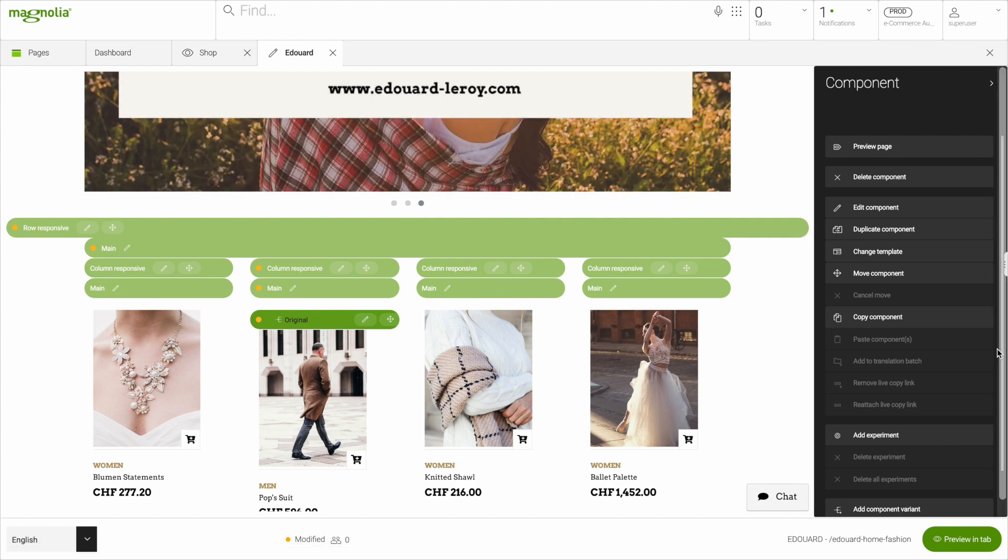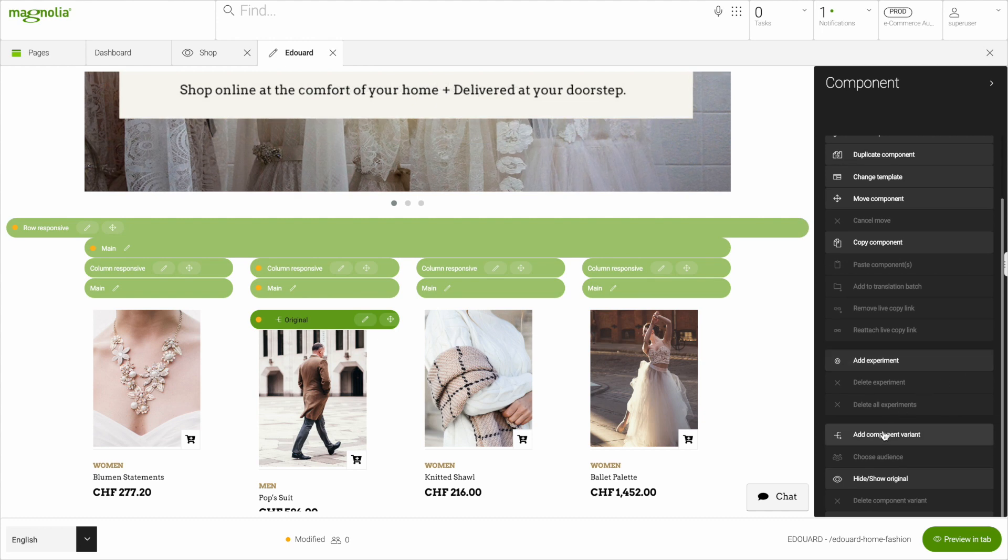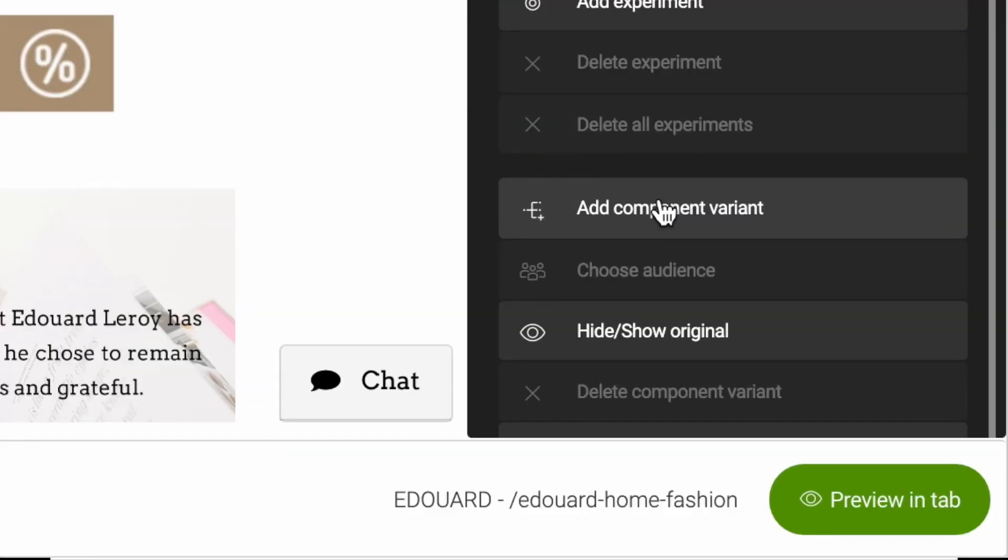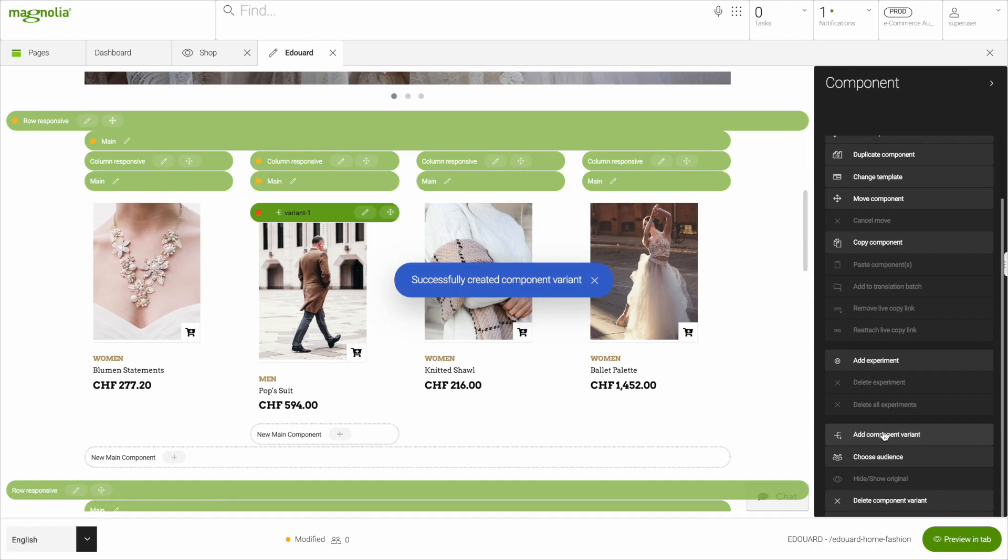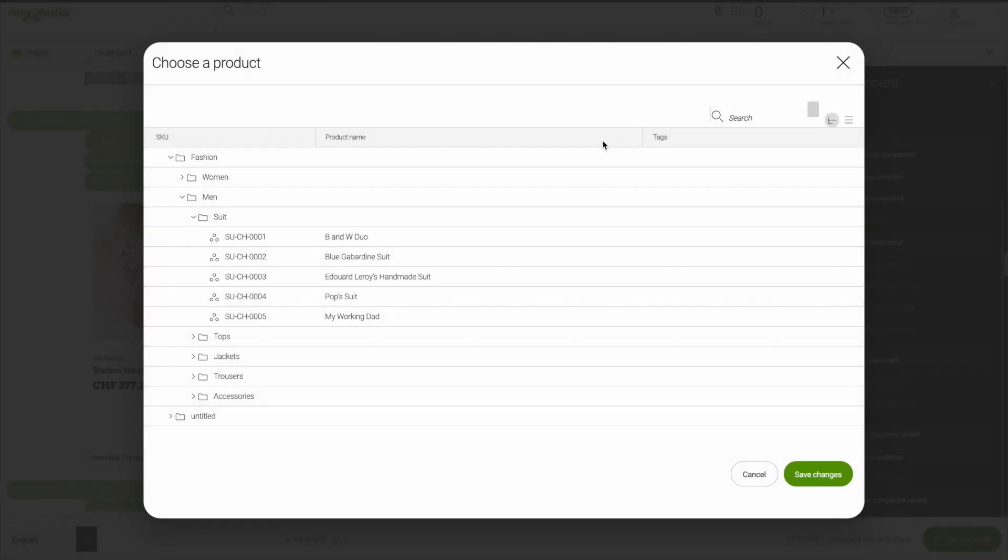For this particular product teaser, we're going to create a variant. You'll simply just want to click Add Component Variant, and now we can inject a more meaningful variant to match the interest of our user.